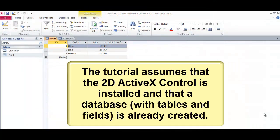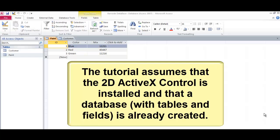The tutorial assumes that the 2D ActiveX control is installed and that the database is already created.